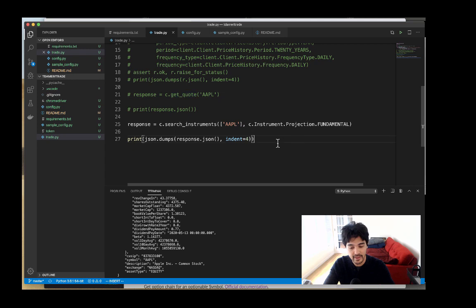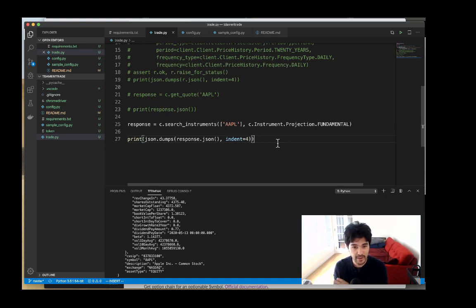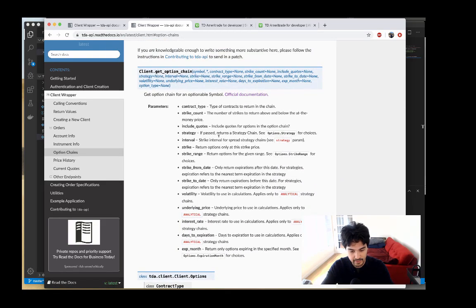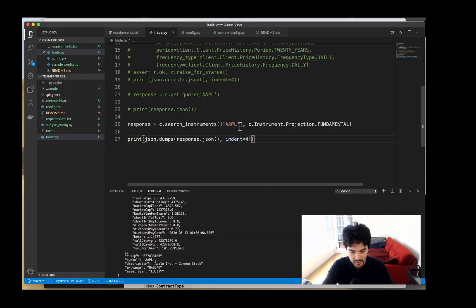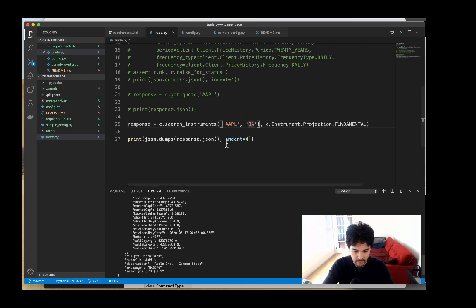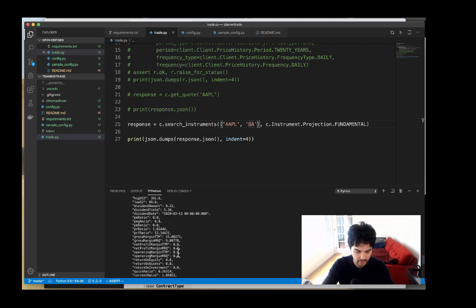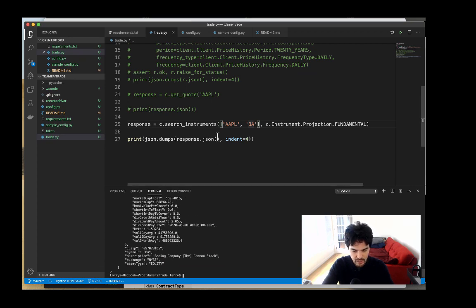So we have our instrument data and can get fundamental information on a common stock, and also get a stock quote for the current price. Now what about options? One of the main reasons for using this API is that we can get option data — the Robinhood private API is unstable and Alpaca doesn't support options. You can also pass multiple symbols to search instruments, getting Boeing and Apple at the same time.